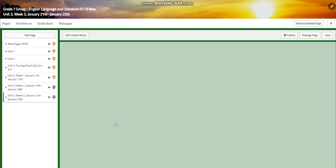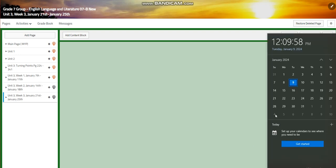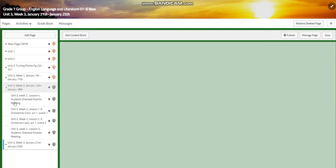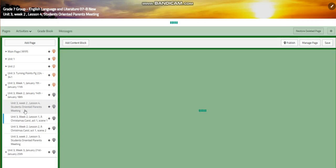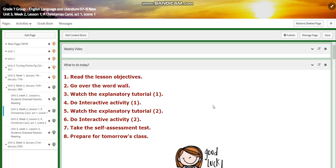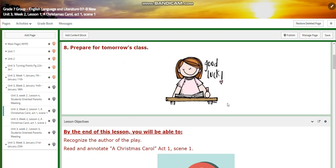My dear students, welcome to week two of unit three. This week extends from the 14th of January till the 18th of January. We are going to start with lesson one, which is about A Christmas Carol, act one, scene one.